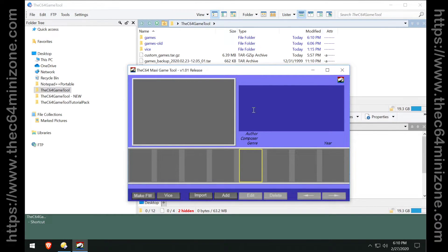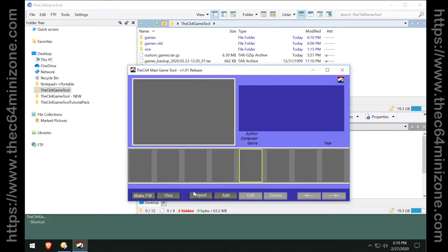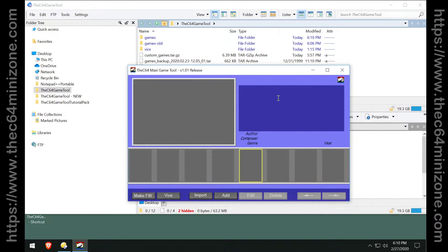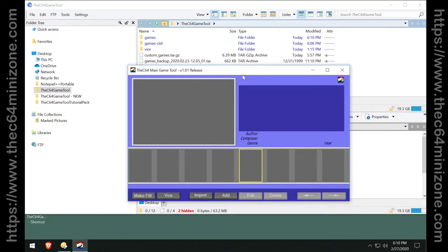So the import button will allow you to bring in different game backups. For example, you made a backup, hopefully, of the built-in games in your Commodore 64 mini or maxi when you did your first firmware flash.